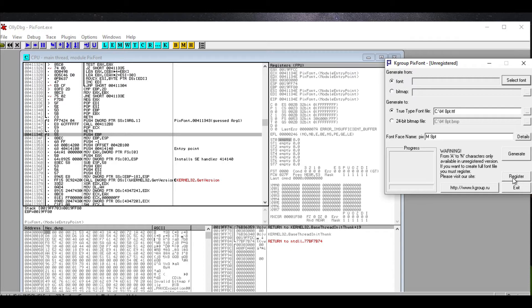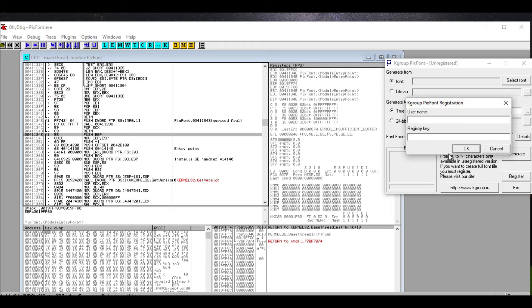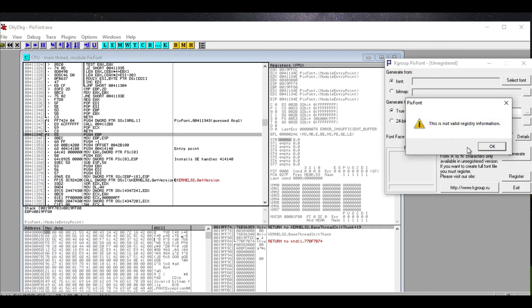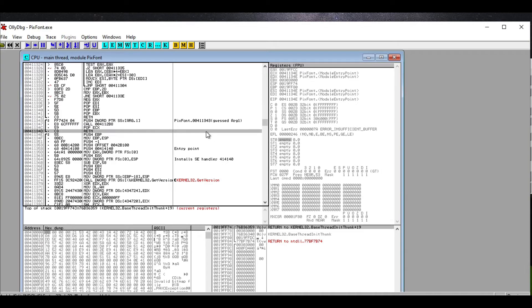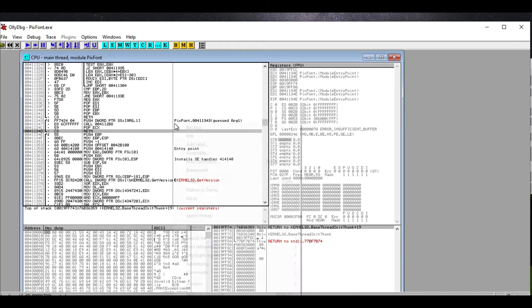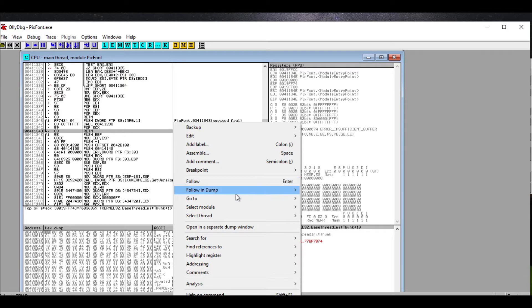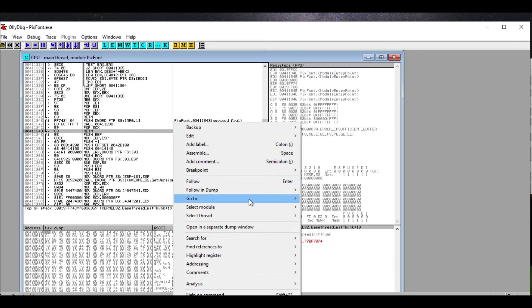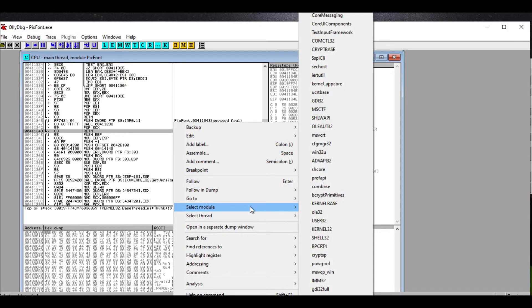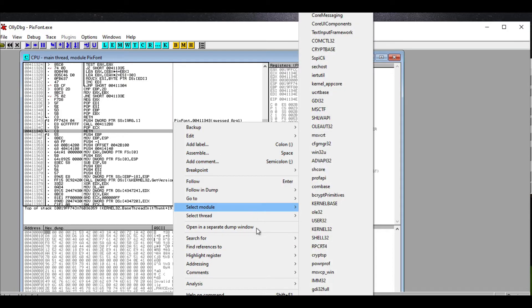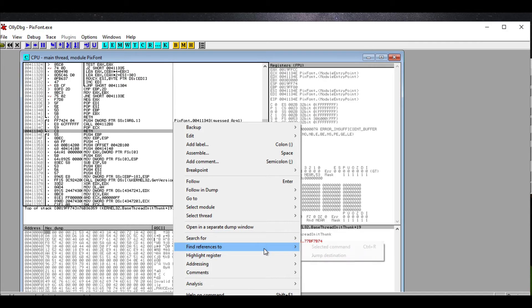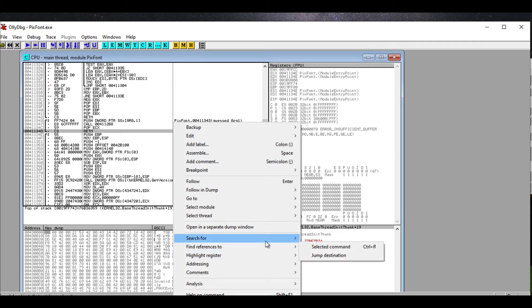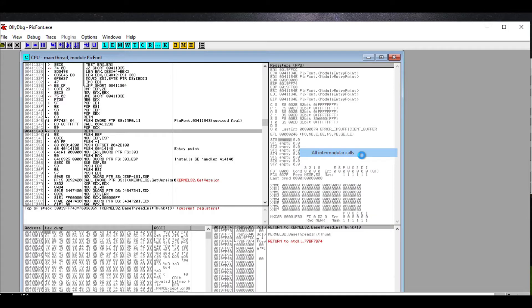So Olly is going to keep an eye on what instructions are being run in what order. The first thing we noticed was when we clicked register, we tried to put in a username and registry key. We got some information: not valid registry information. Okay, so why don't we search for the words 'valid registry information' inside of Olly.